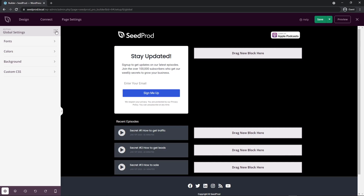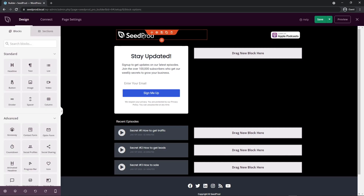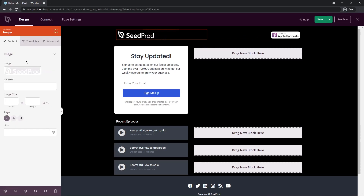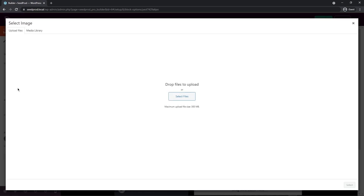Let's come back to our blocks by clicking the little icon here. Now let's start with the header — I want to modify this. We have a logo here for SeedProd. I'll click on the block settings, and on the left-hand side we can see the image. I'm going to click the trash can to remove it and use my own image.